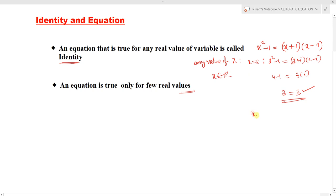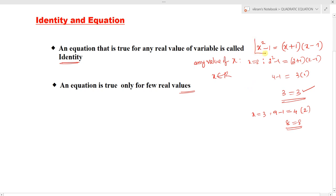Similarly, consider x equals 3. Then 3 squared — 9 minus 1 — equals 3 plus 1, which is 4, into 3 minus 1, which is 2. That means 8 equals 8. You can consider any value of x. If we consider any real value of x, the LHS equals RHS is true for any real value of x — then that equation is called an identity.